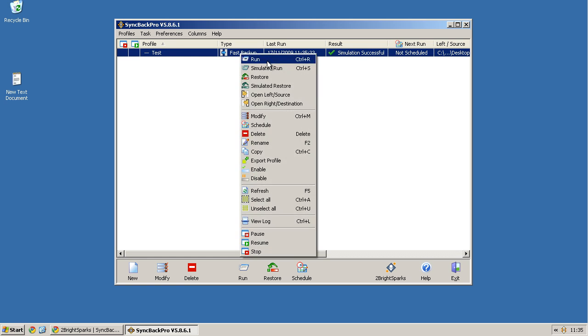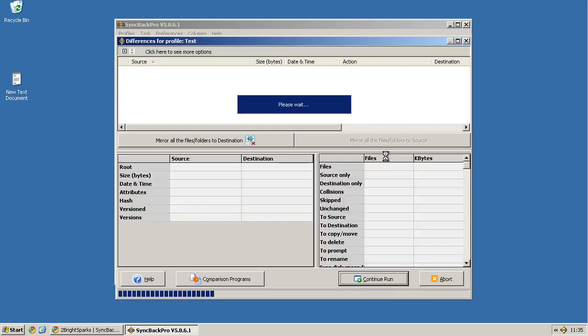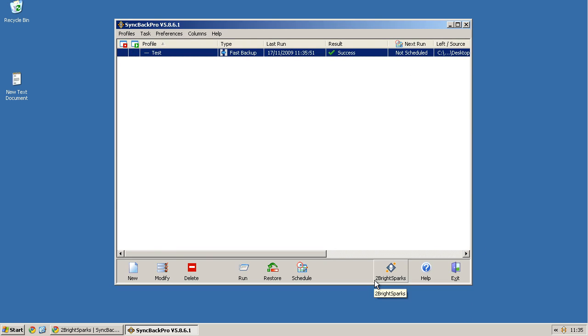And then if I want to do it, I right click and say run. You can also get it to do that automatically or you can get it to do periodically. I'm going to say continue run. And there we go, it's backed up onto that specific drive.